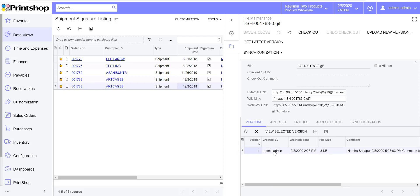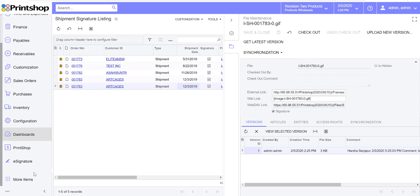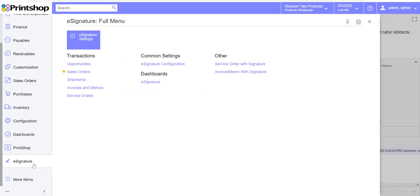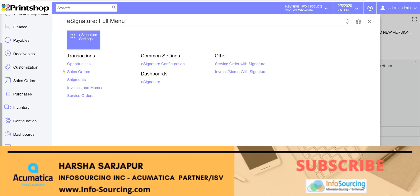So there you have it, the latest version of eSignature plugin for 2019 R2 and higher. If you have any questions, please do email us. Thank you.